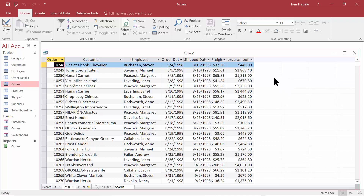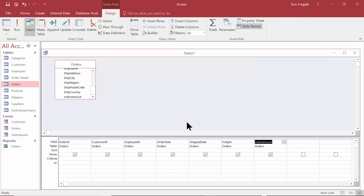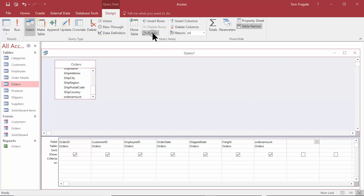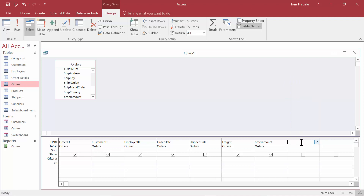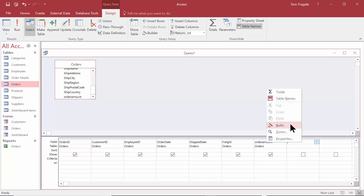Let's make a calculated field. I want to see how many days it took to ship that order. So we'll go back to Design View. Now what you want to do is go to your next field, and then go into something called the Expression Builder. You can go to the Builder up here, or if you right-click on that field, then you can pick on the Builder there. Either way is good.